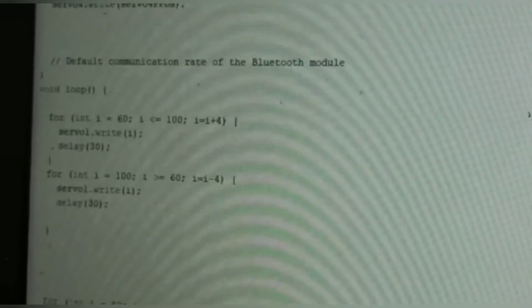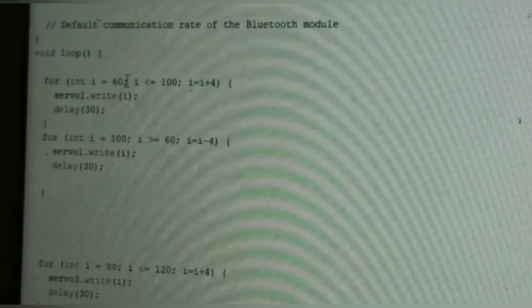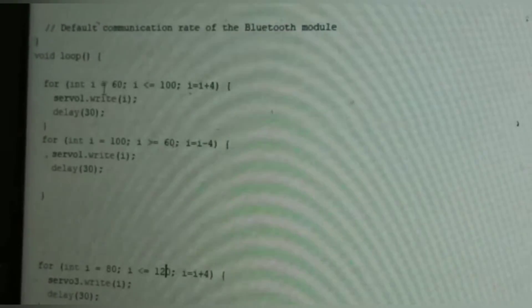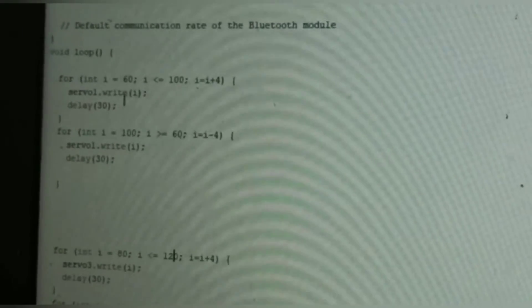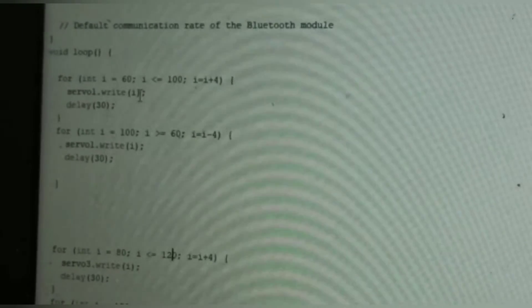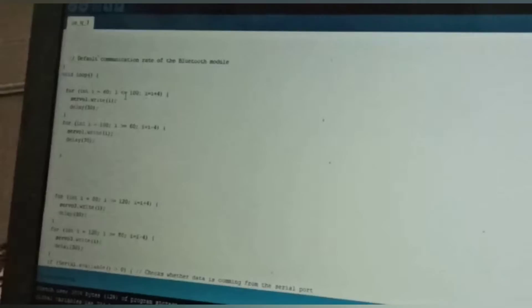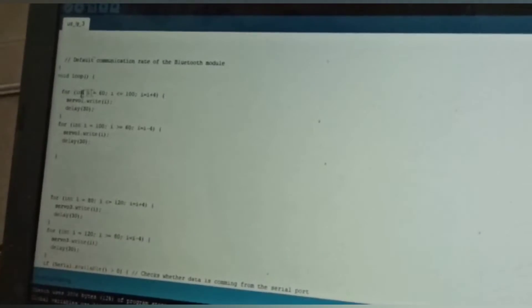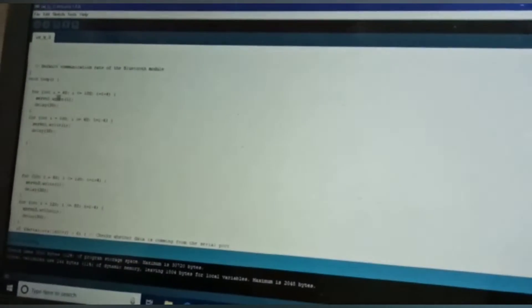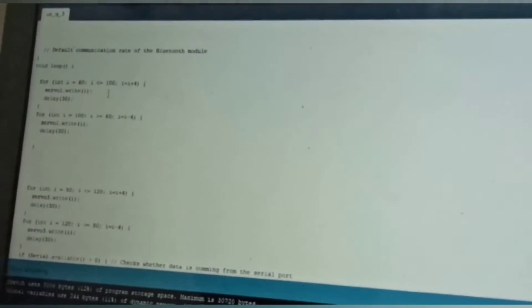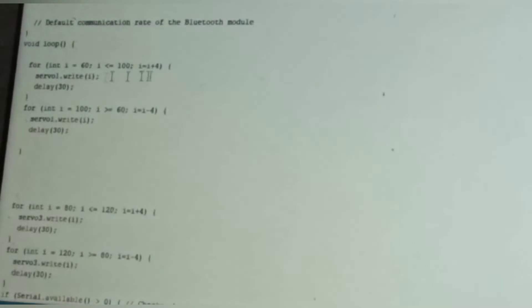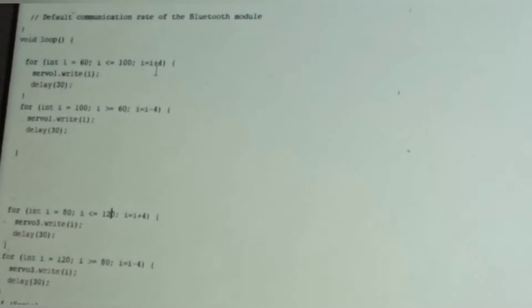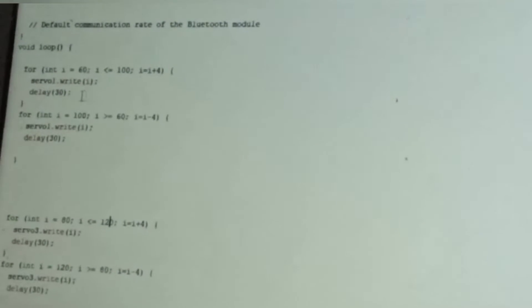In the loop section, to control the butterfly automatically, I used a for statement: for integer i equals 60, i less than or equal to 100, i equals i plus 4. It's going from 60 degree angle to 100 degree angle. Each time it's going 4 degrees. Servo.write(i), delay 30 milliseconds.